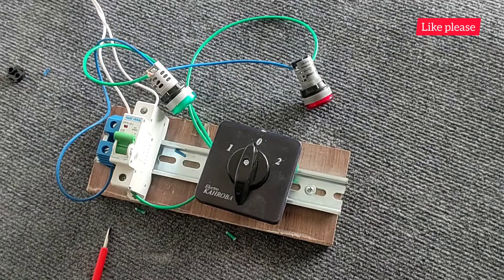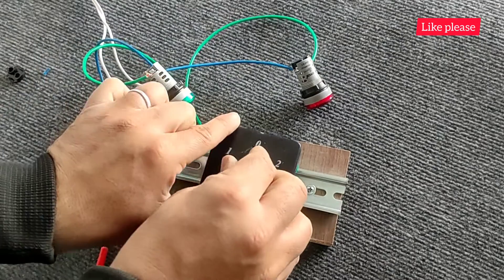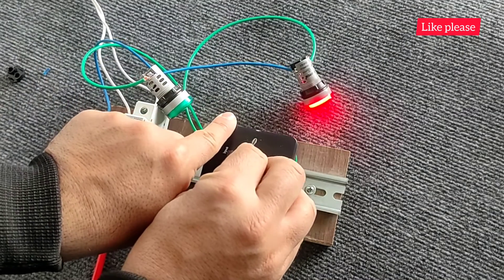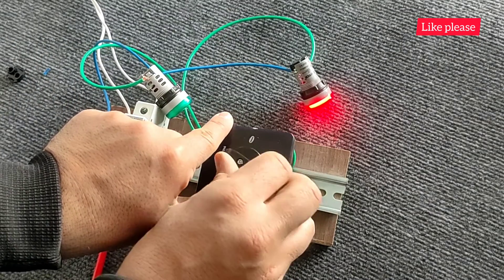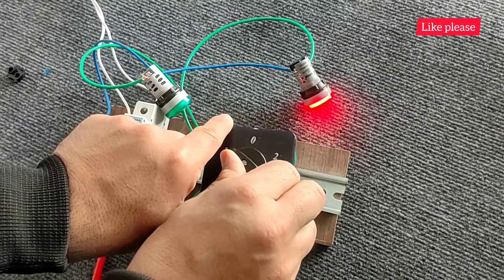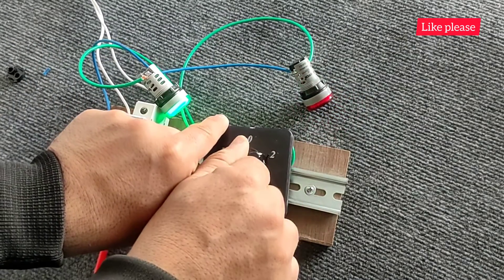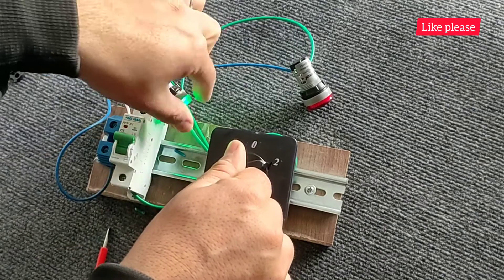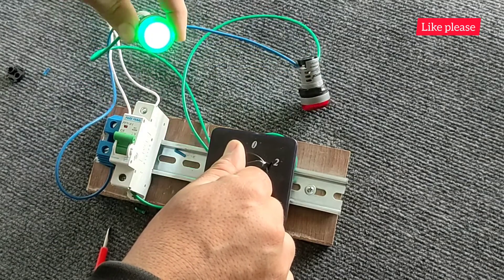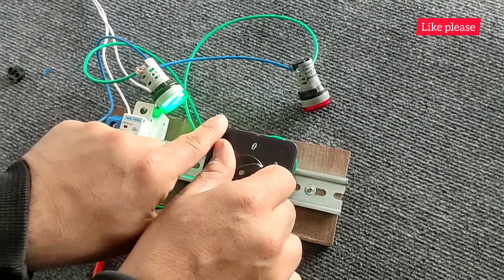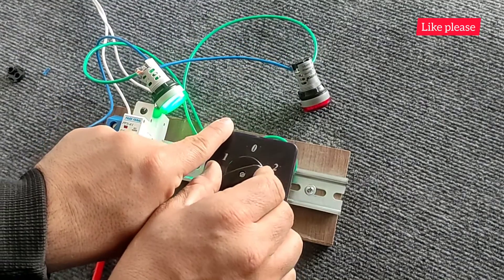Now, if the switch is set to position 1, the red light will turn on, and if it is set to position 2, the green light will turn on.